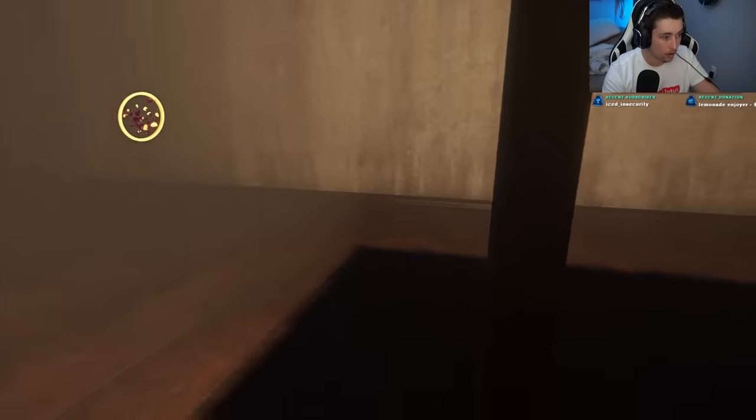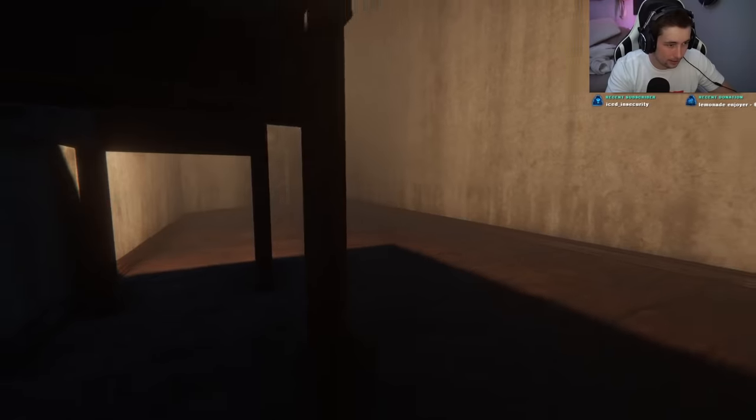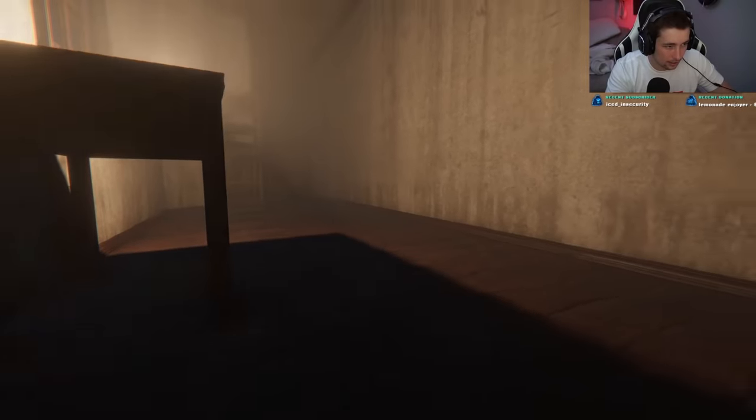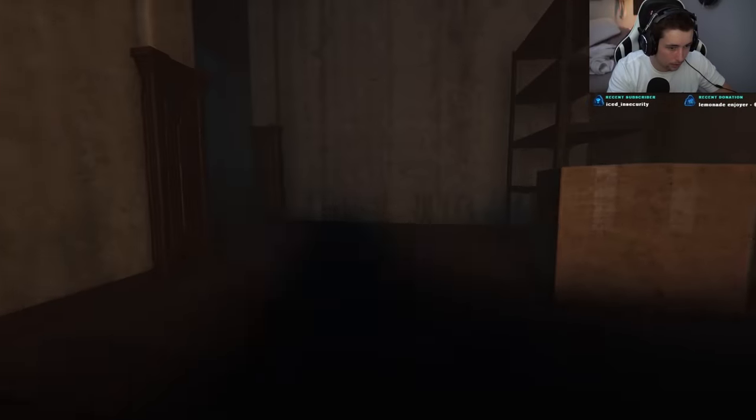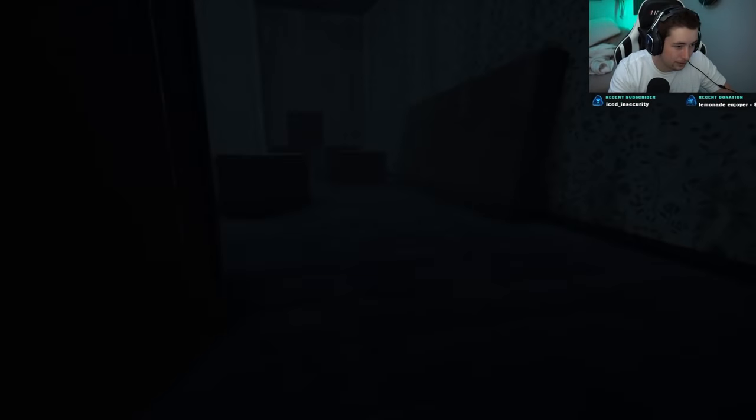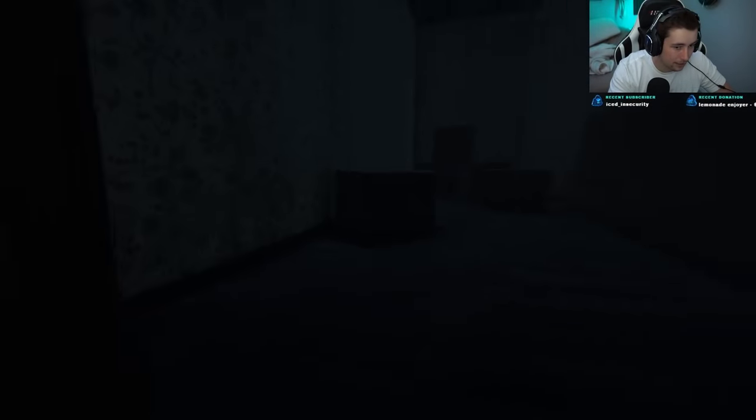Oh my god, I just spawned right here? Okay, I gotta find the crowbar now. I think I did it. I really do. I think I freaking did it.